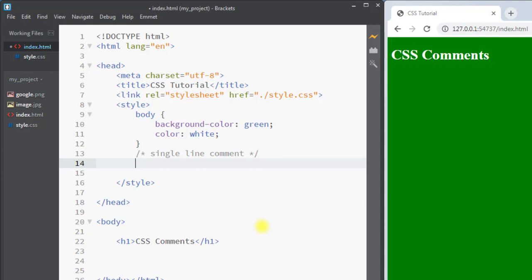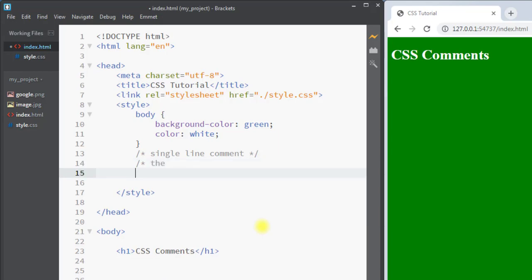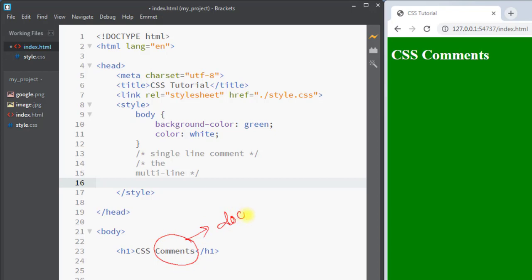We use forward slash star (/*), then our comment can span multiple lines, and we close it using star and forward slash (*/). CSS comments are mainly used to document the code and to understand the code at a later date.